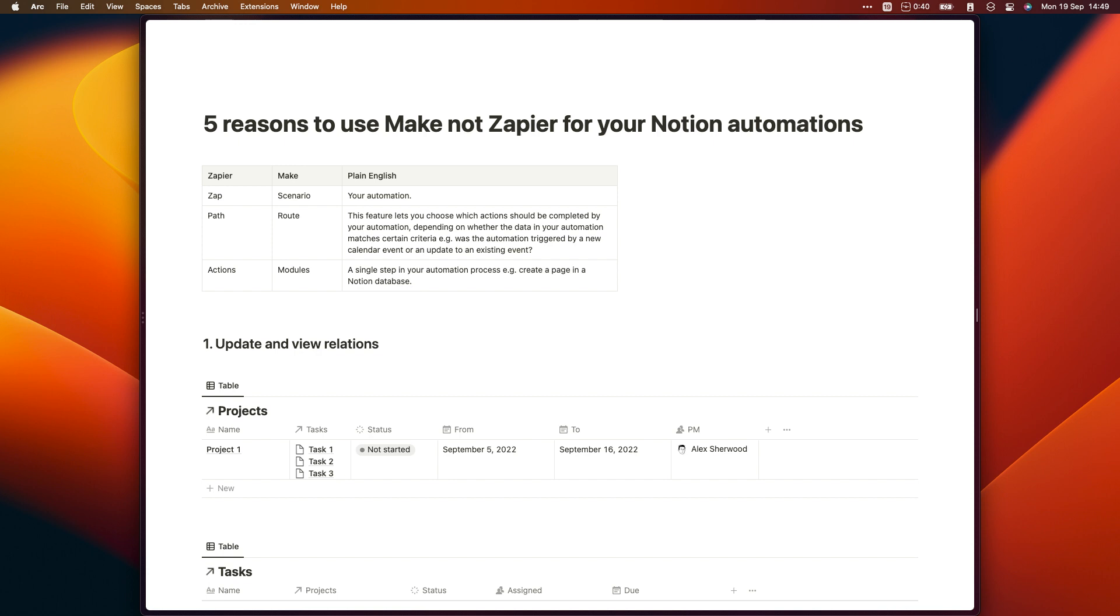But whether I had that link or not, I'd still be recommending Make over Zapier. The main reason I'm recording this video is so that I can share it with my clients when they ask me which tool is better.